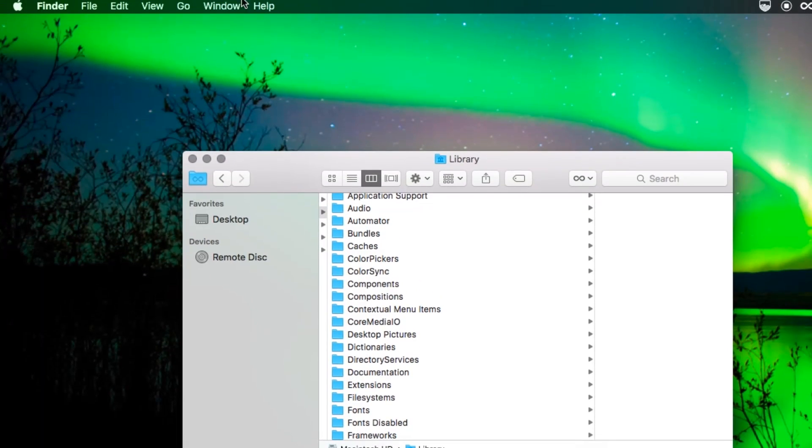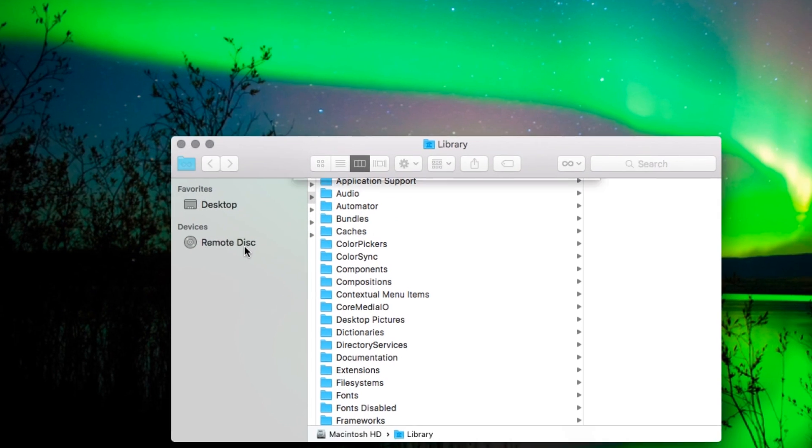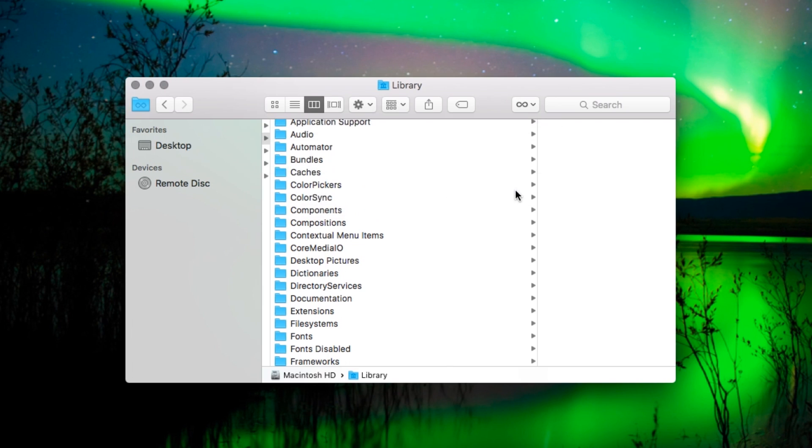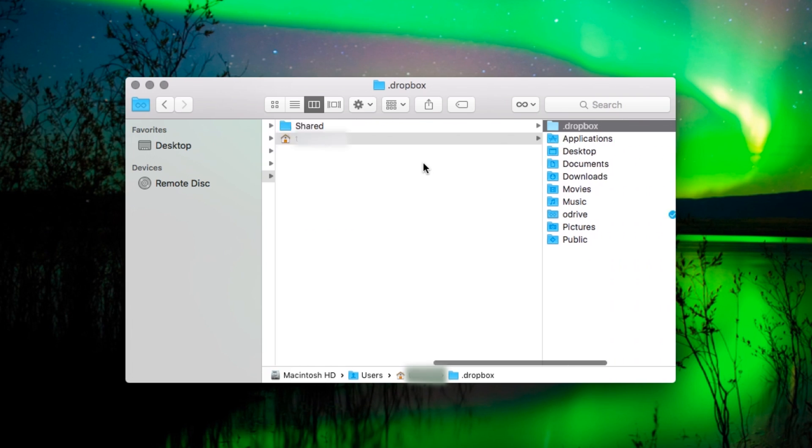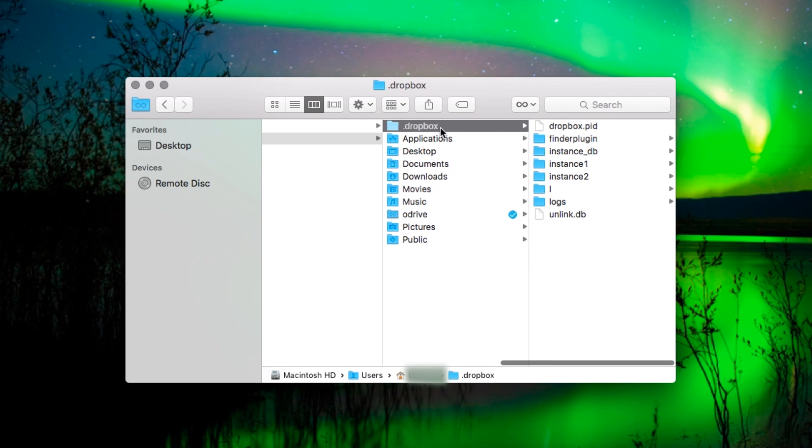Now I've got a second set. Again, go up to go, go to folder. And this time type in tilde slash dot Dropbox. It's a funny thing, but go to it. This is where the rest of Dropbox's helper files are for your account.